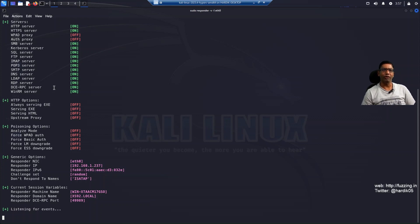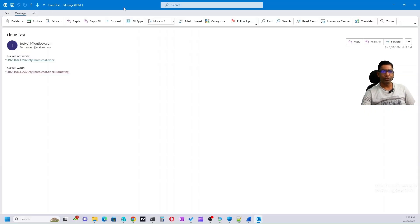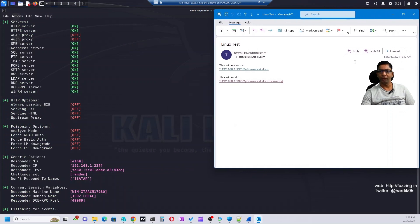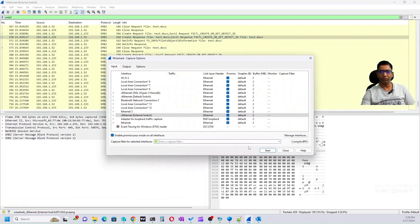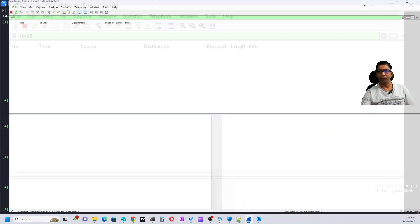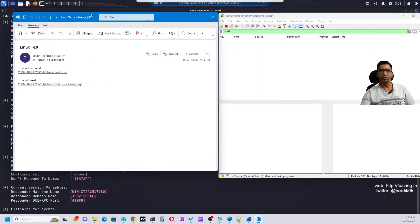Let me open that email and show you how it looks. This is a test email created for a test account. The email contains two links: the first link will not work, and the second link will work. The only difference is that the first link does not have the exclamation mark, and the second link does — followed by some text or string as mentioned in this vulnerability. I'll also open Wireshark and capture the traffic to make it easy to understand. Wireshark is set up with an SMBv2 filter, and Responder is running on Kali Linux.